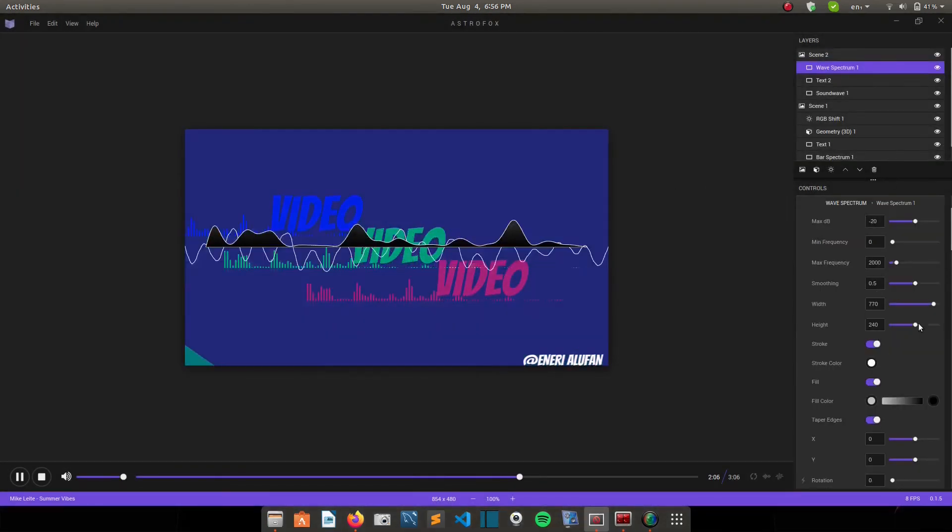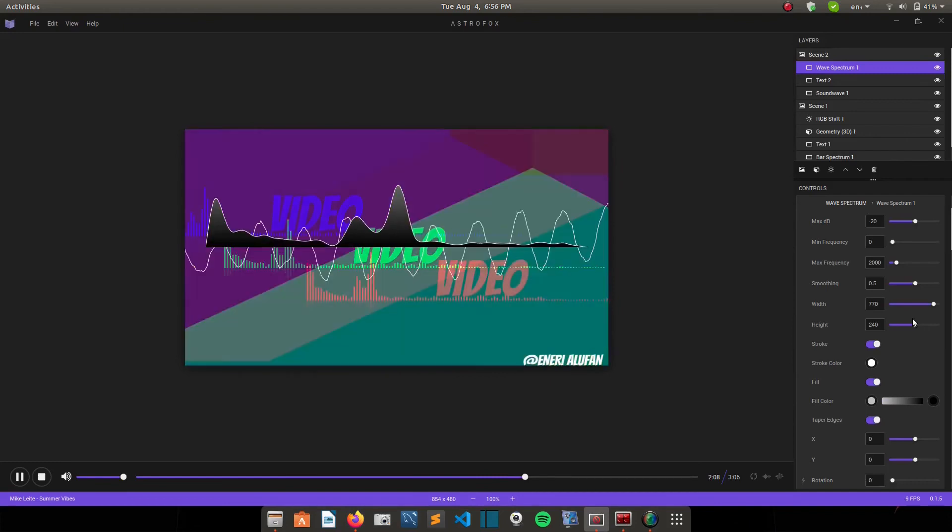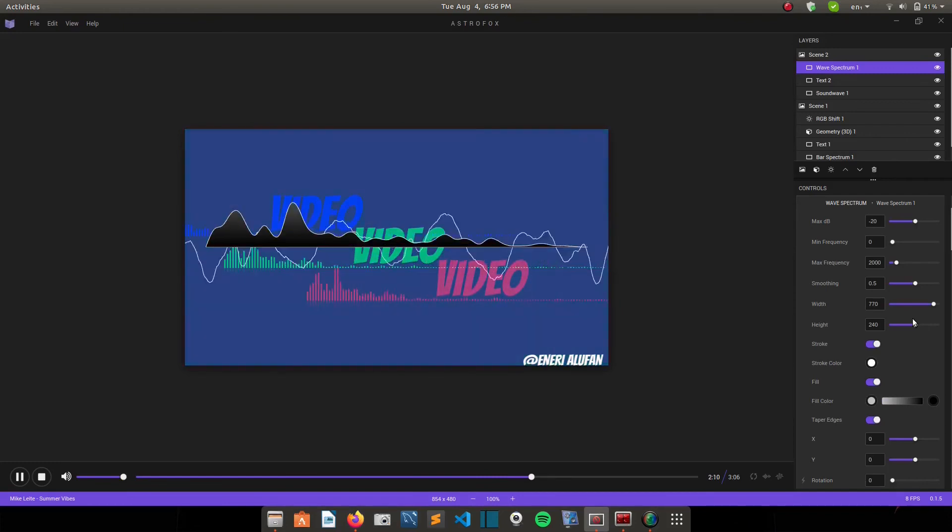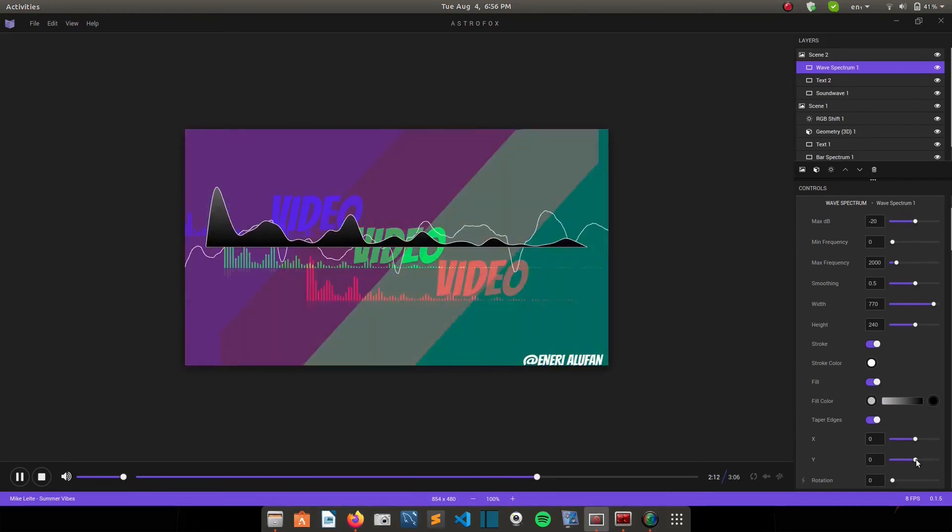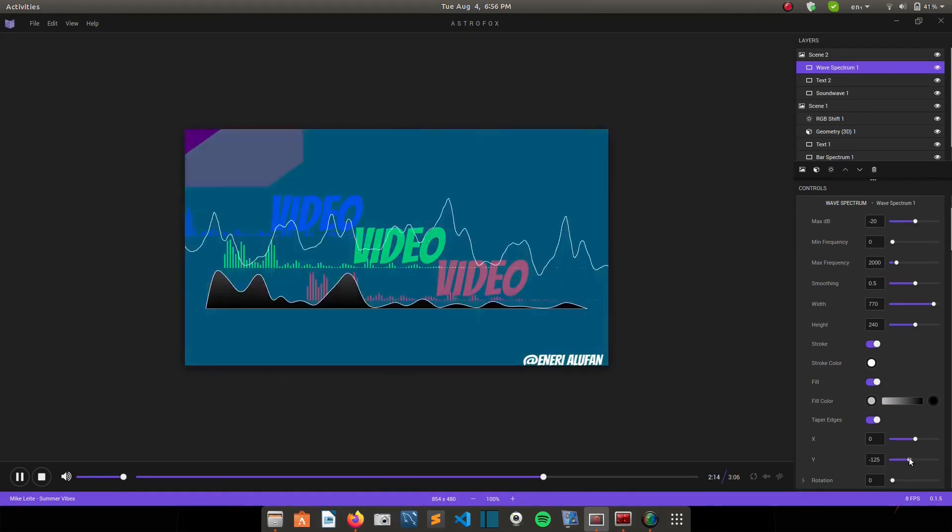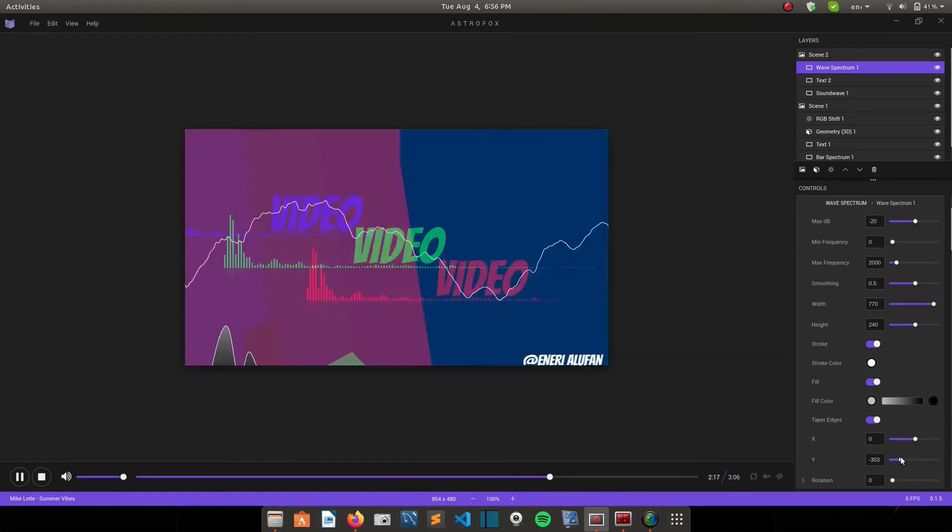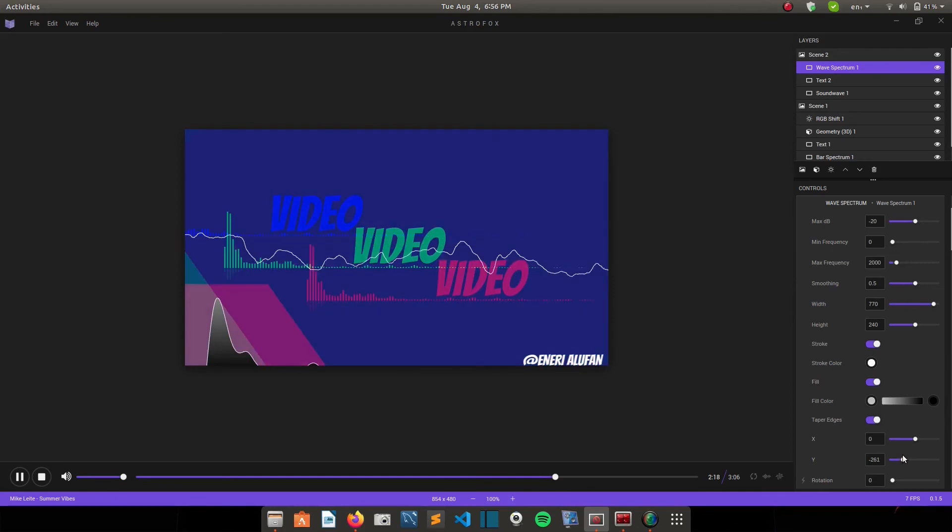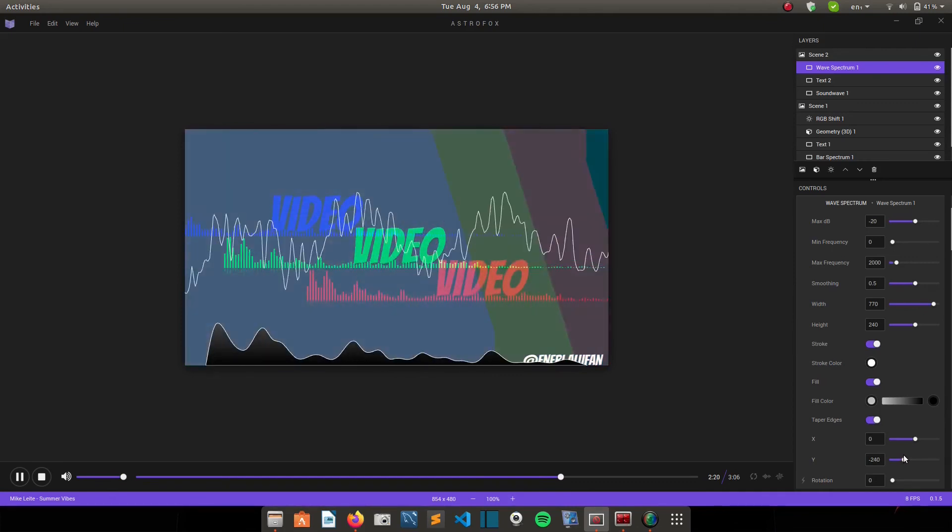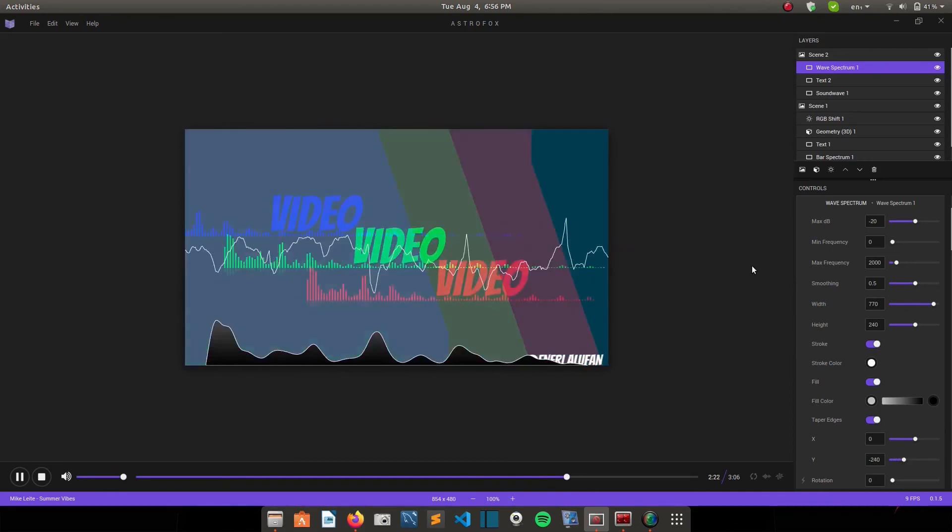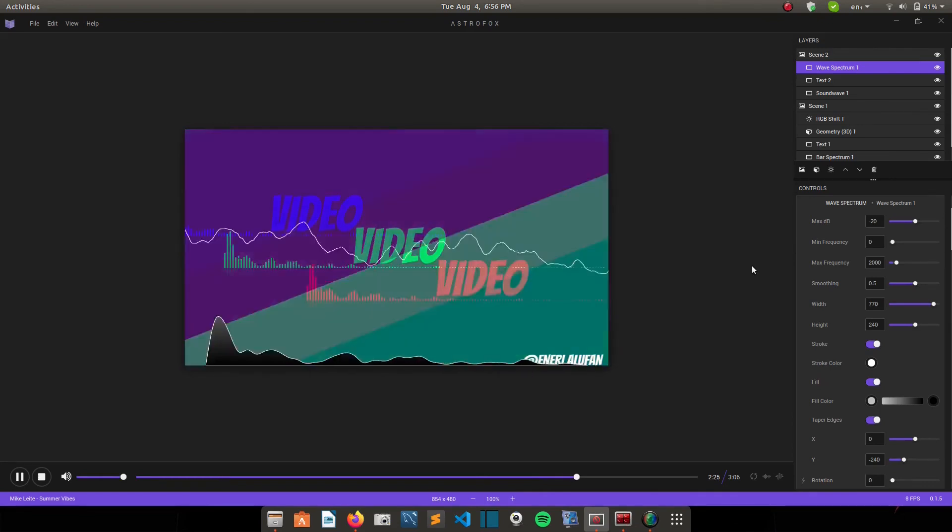You can add this wave spectrum. And then you can move it to the bottom. You can also change the color, the width, the height, and all that. So I just move it to the bottom here. Yeah. So that's basically how you use it. It's very easy to use.